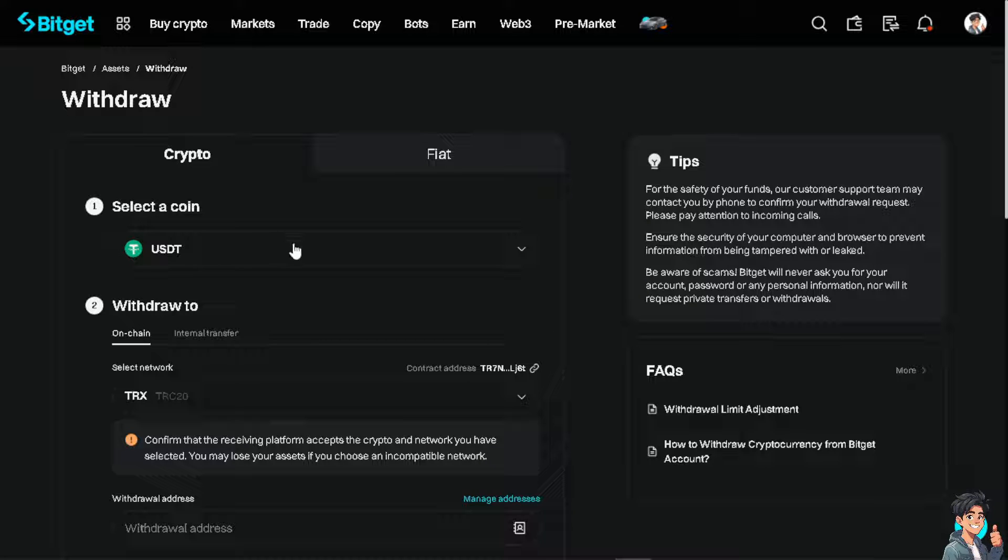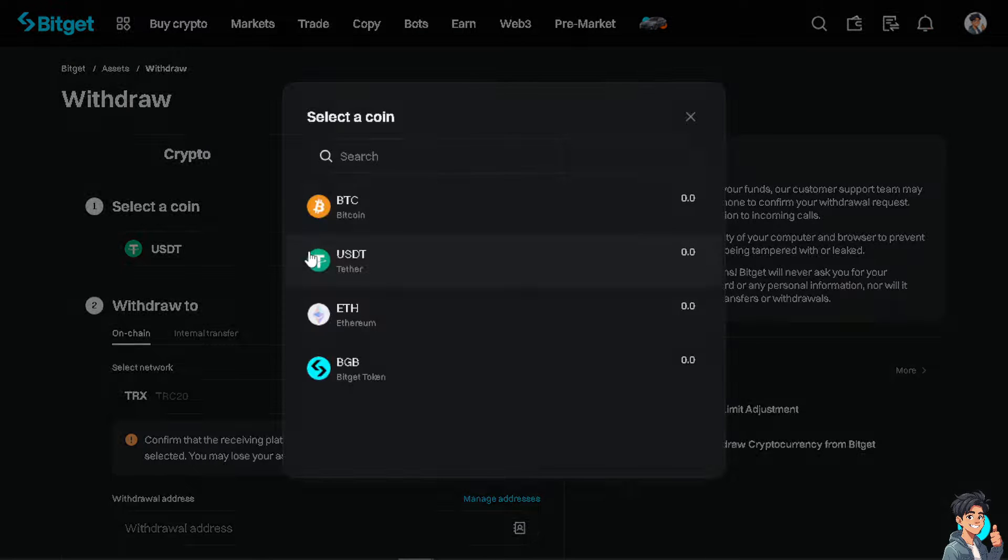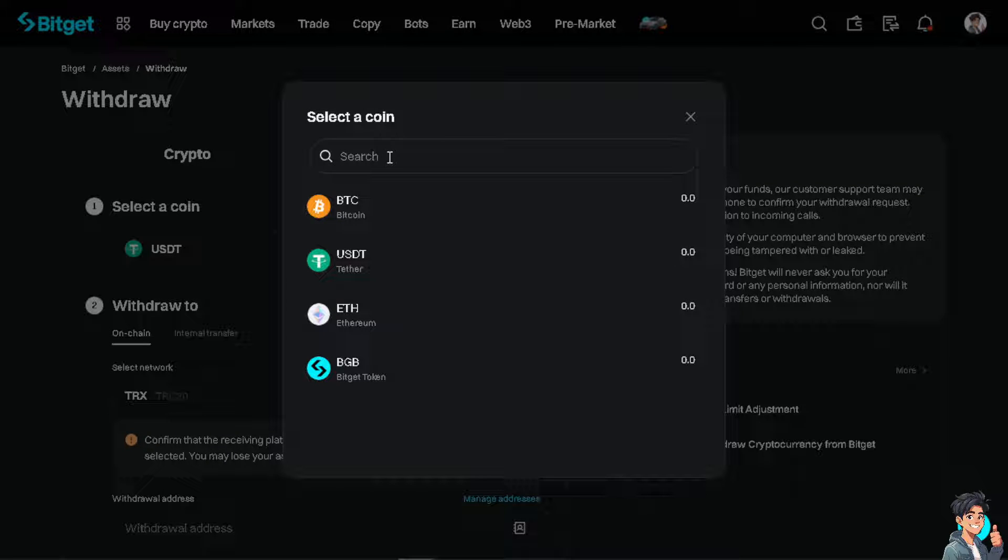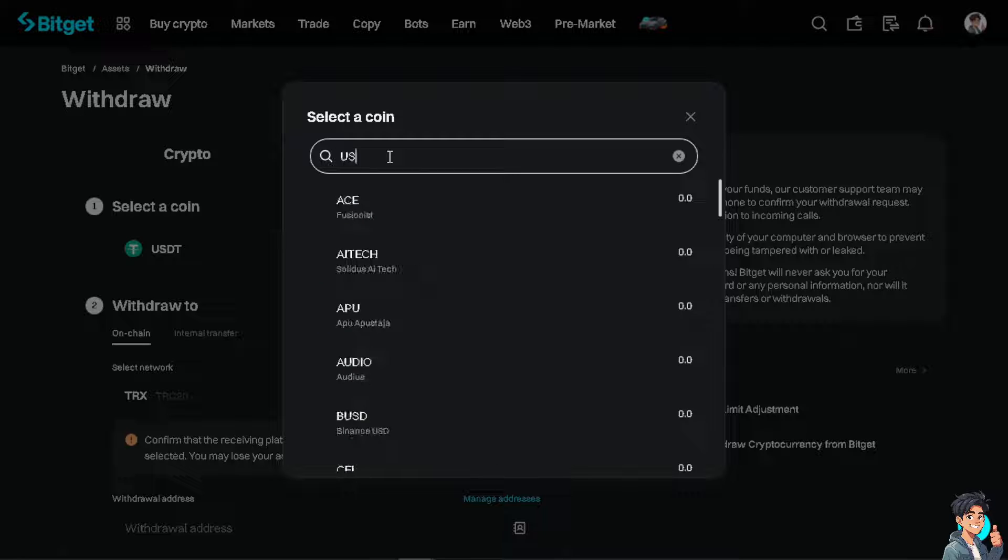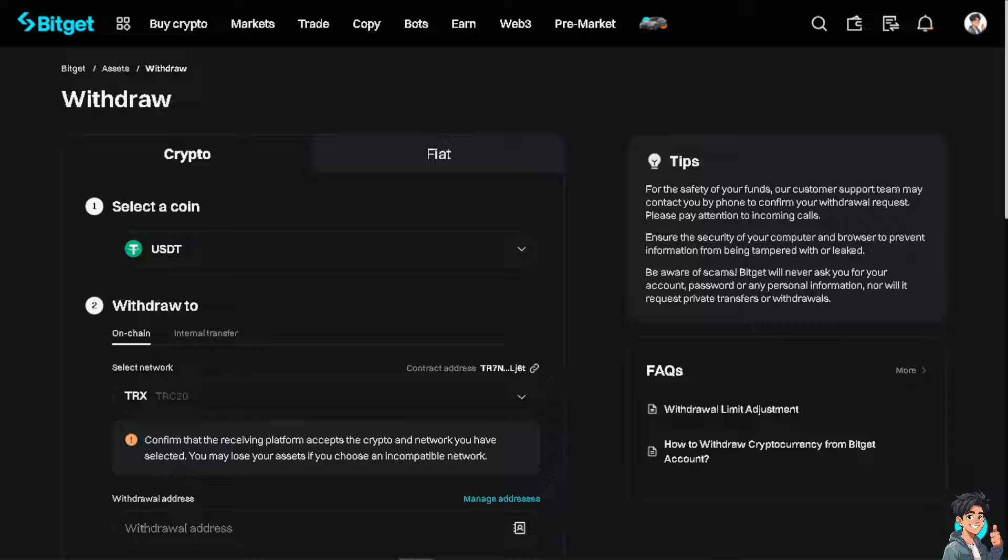Now select the coin - it's already here as USDT, but in case you can't find it, use the search option and click on USDT. From here, the next step is very important. Before you can continue, you need to head over again to your MetaMask wallet.